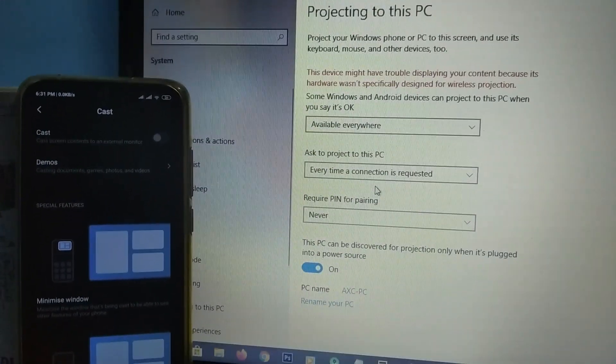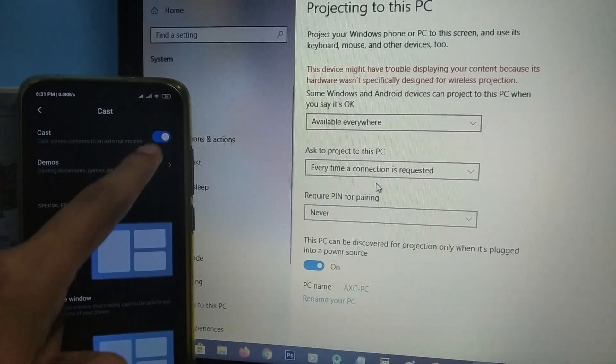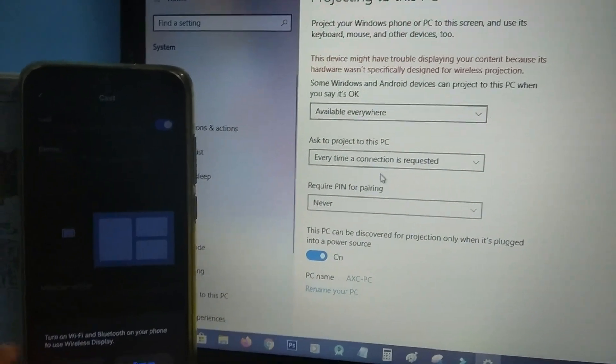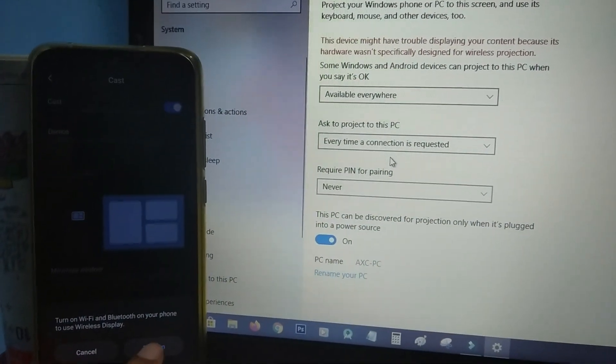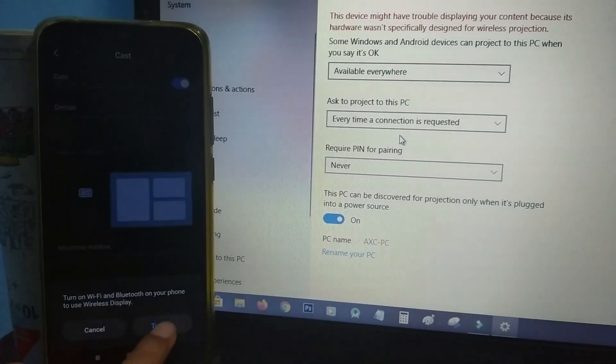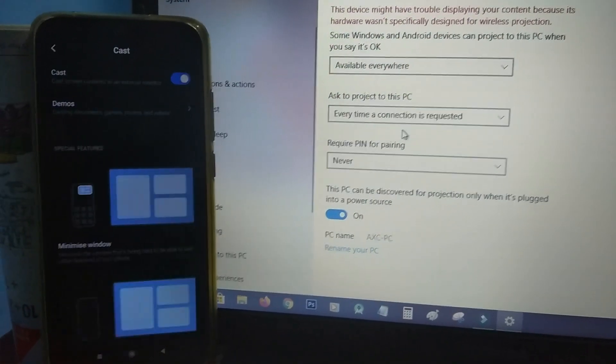Now we have to try this. I will just press the cast button. You need to turn on Bluetooth also. Bluetooth is on.